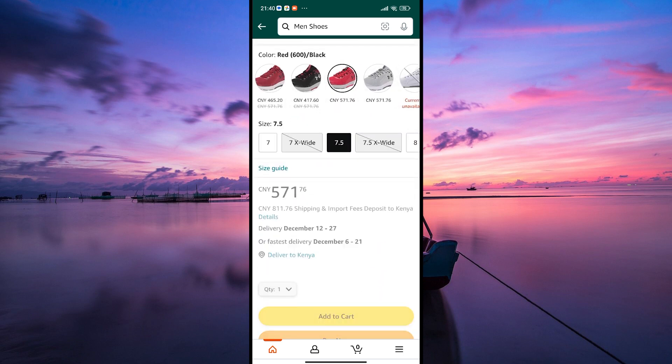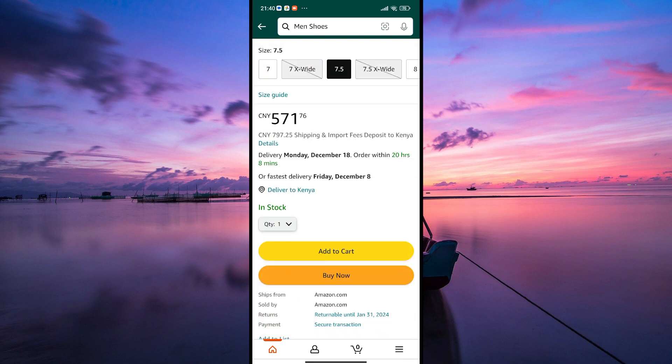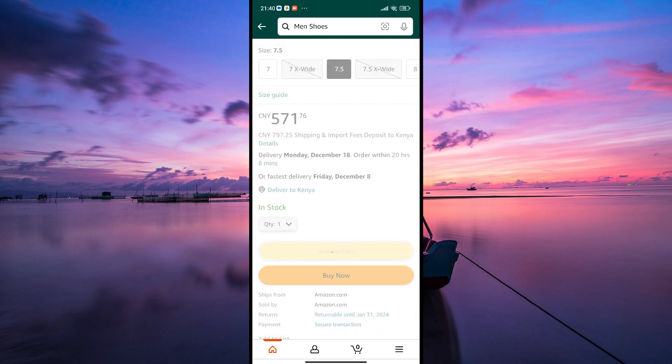Next, you'll see a big button that says "Add to Cart" — give that button a click. You can continue shopping and adding more items to your cart by clicking "Add to Cart" on each product you want.